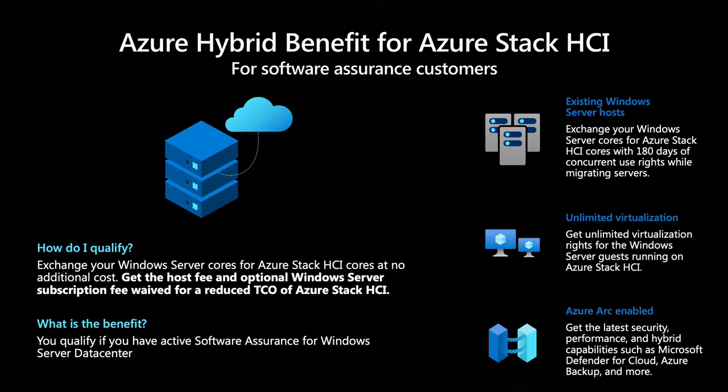Let me give you a quick example. Suppose you have a three-node Azure Stack HCI cluster with a total of 96 cores. The Azure Stack HCI subscription is $10 per core per month or $960 per month. With the Azure Hybrid benefit for Software Assurance customers, that goes from $960 per month to zero.